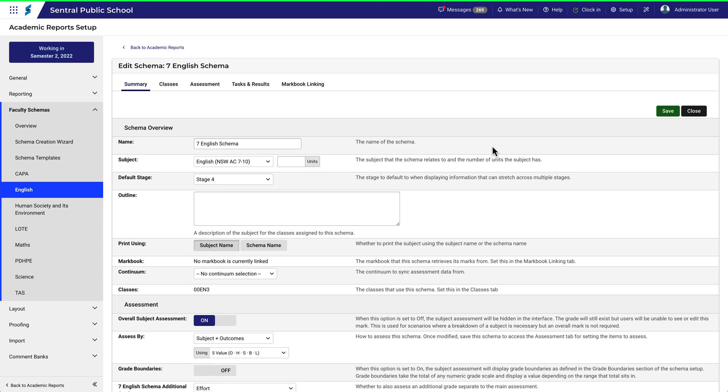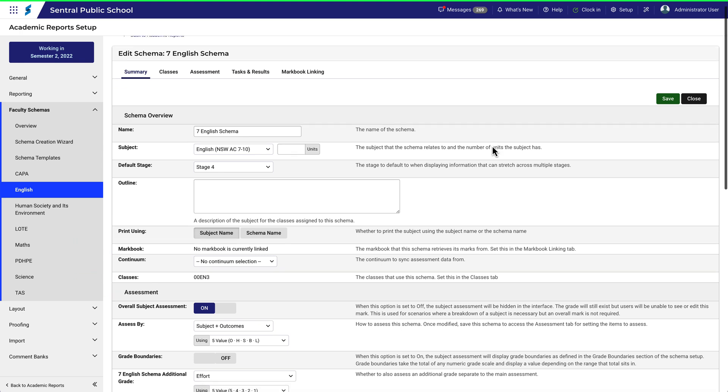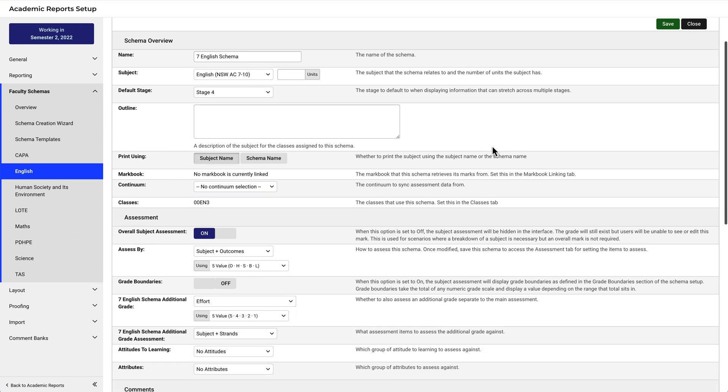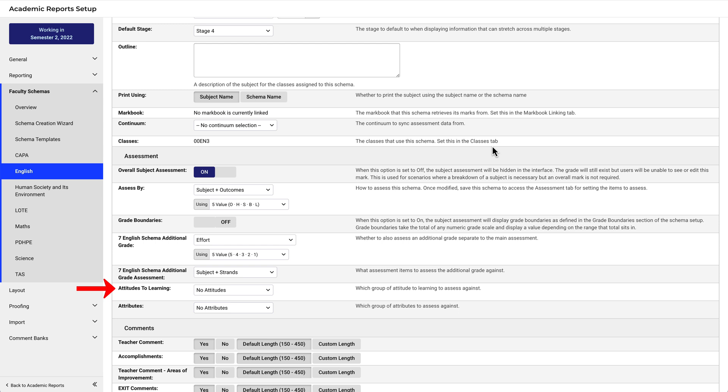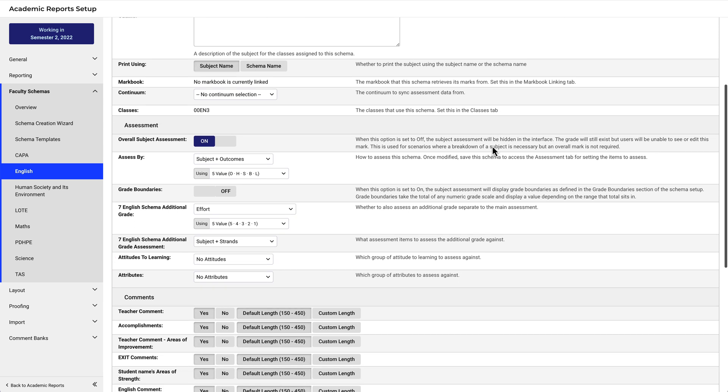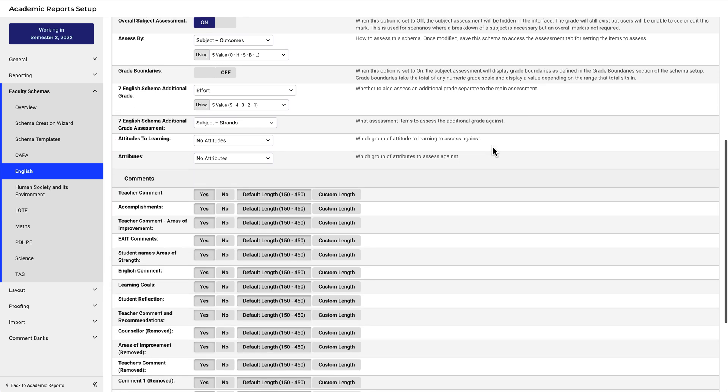Moving down we can see further details associated with the Schema. These include the subject that the Schema relates to, the stage, a description, which classes it applies to we'll cover that in a separate video, how it will be assessed, things like attitudes to learning, and of course comments. Each of these will be particular to your school situation.